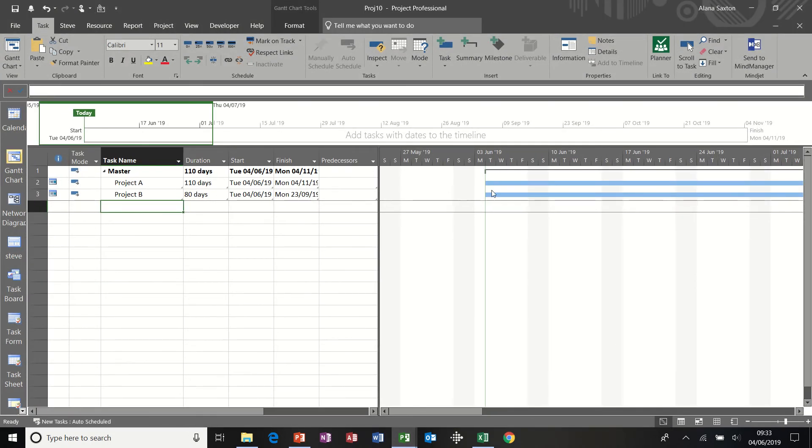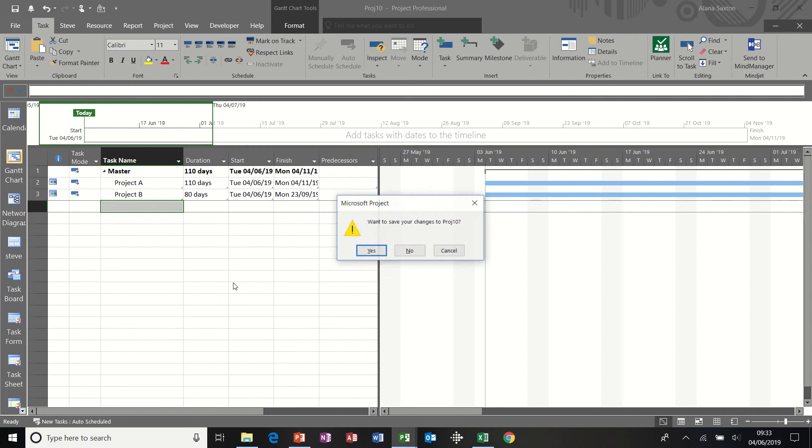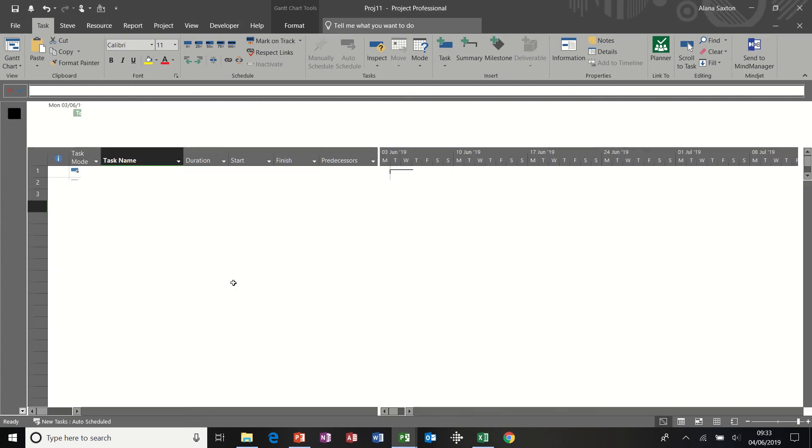That's picked it up. Now because these are both starting at the same time, it's just giving you the same total. So that is one way of doing it. Now I'm just going to close all those down without saving them.